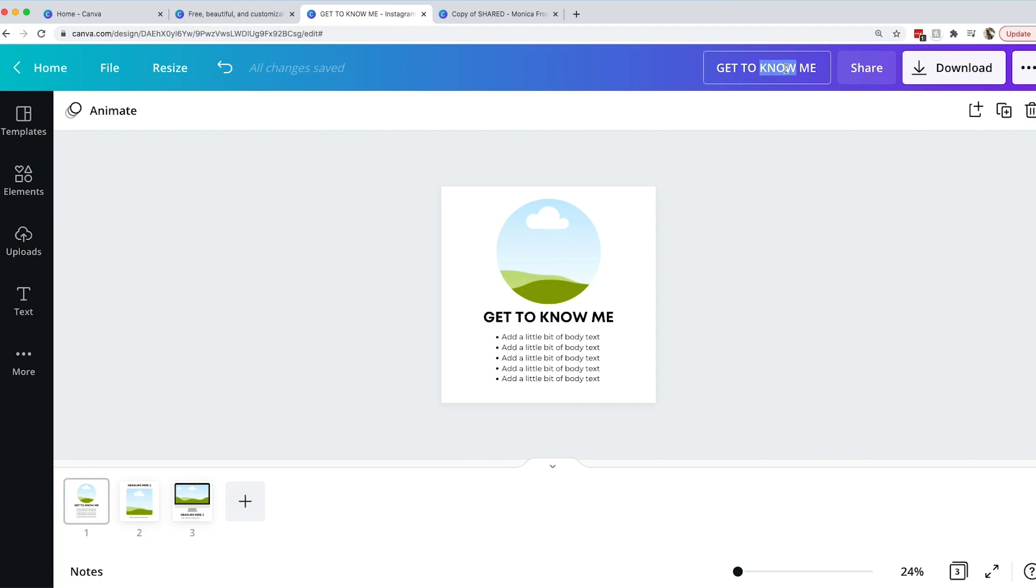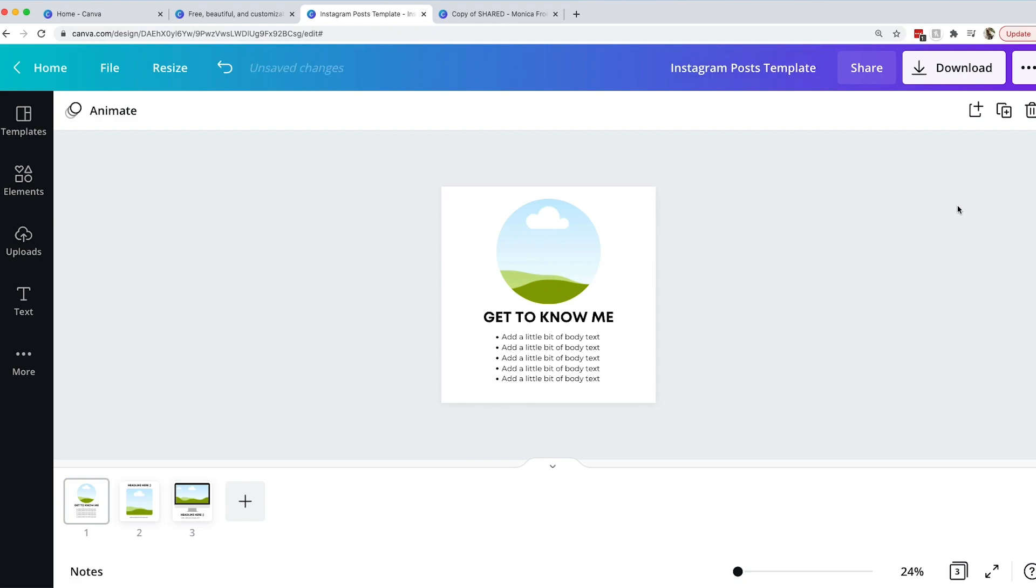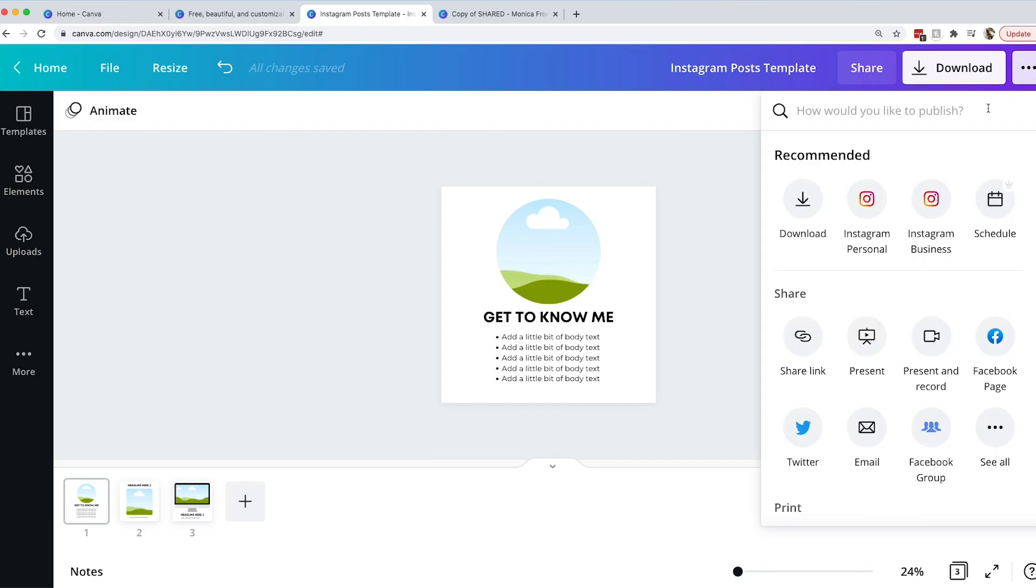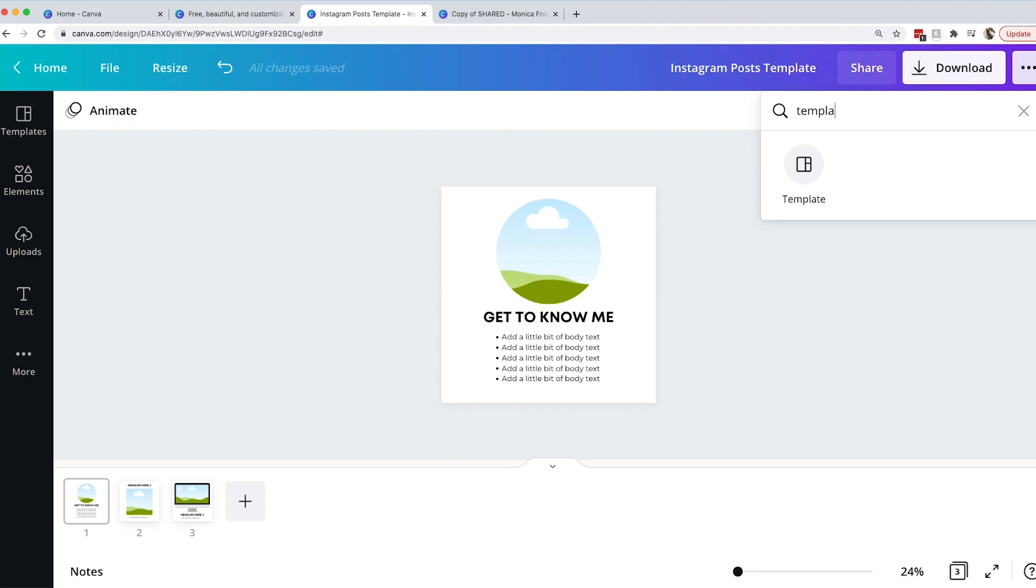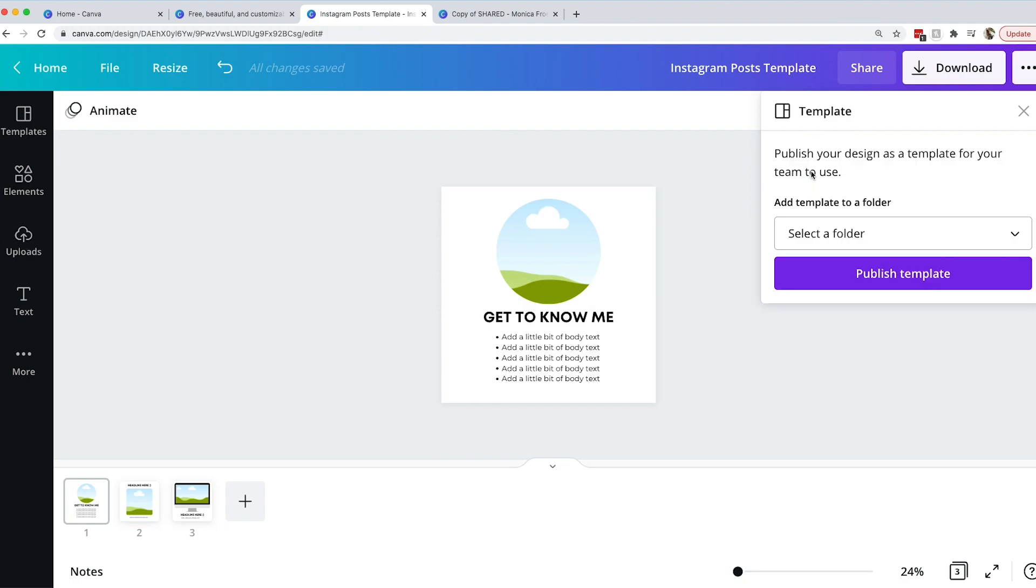Let's rename it Instagram posts template just so that we know. If you're creating in Canva you want to definitely use the naming function so you can keep track of things. We'll go up here and click the three dots and then over here there's all sorts of options. There are things that you can do, ways to share. Basically to publish this as a template first we want to just type up your templates and then click the template that shows up.